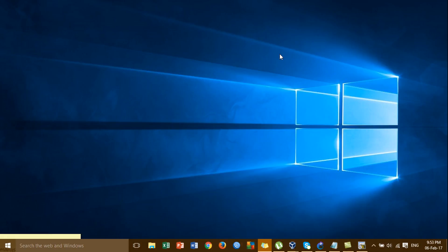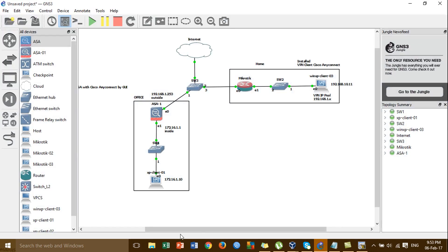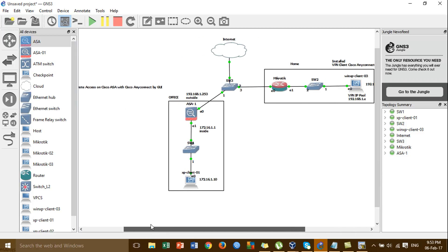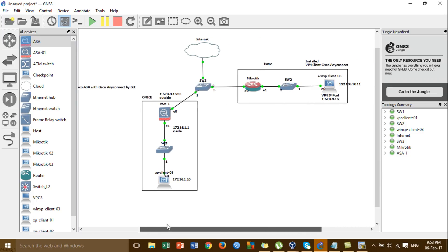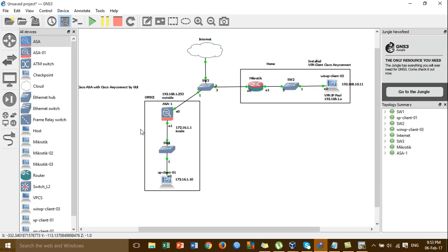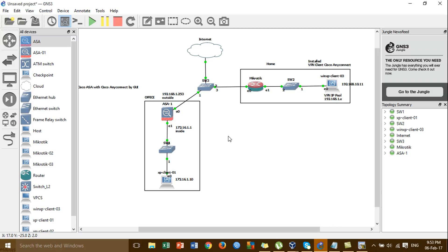And then we go to router R3. This is the lab topology that we have to configure for VPN remote access. Before we configure remote access VPN by the GUI, I'll explain about this diagram.